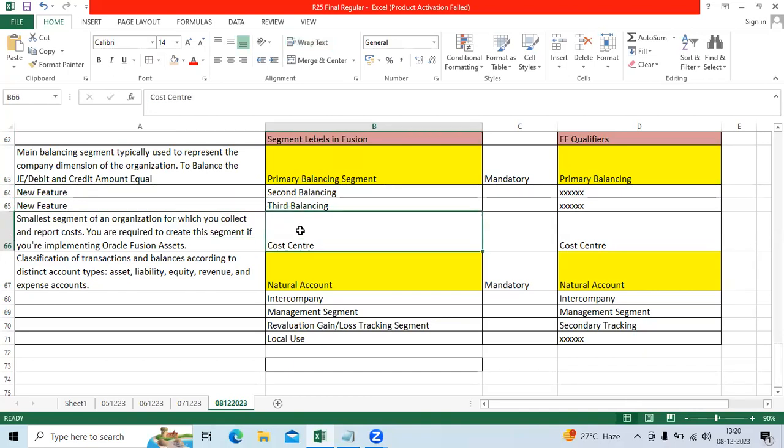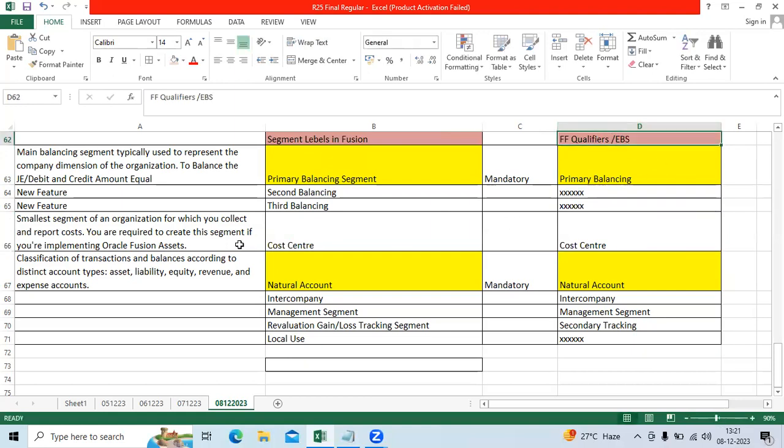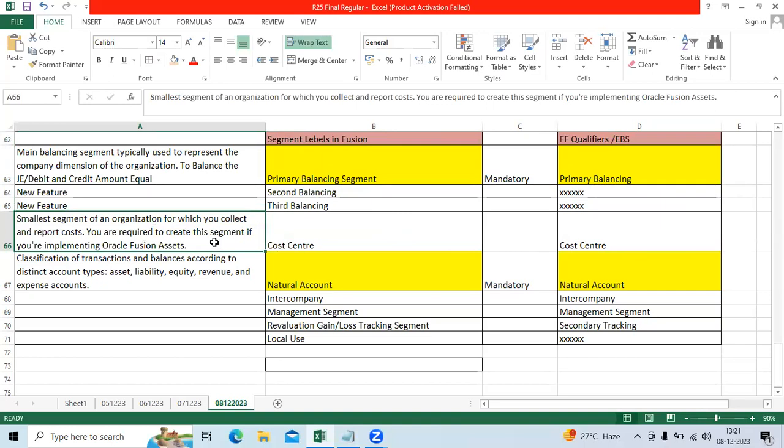Next, cost center that is available in EBS as well as Fusion. Cost center mainly you can control asset depreciation, asset reconciliation, cost center wise expenditure. Cost center wise I want to maintain separate department wise information, department wise liability, department wise maintenance as well.